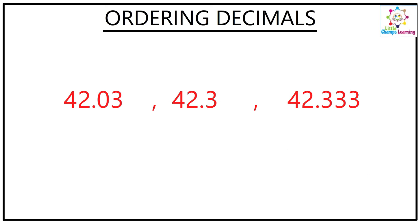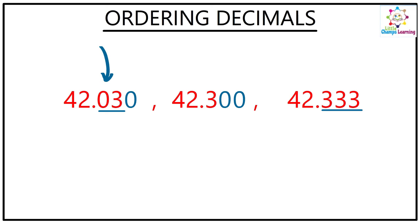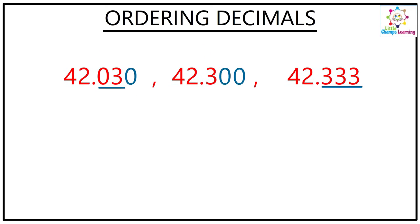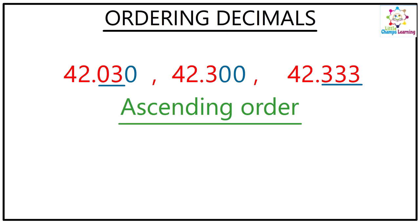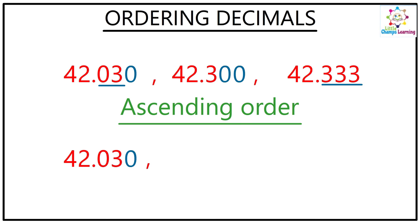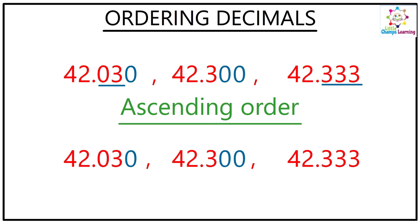Now in this I have 42.03, here I will add a zero, and here you can see three decimal places, so one more, and here three decimal places. Now you can see 42.030, 42.300, and 42.333. So this will be the first one, 030, then you can see this is the second one and this is the third one. I hope this is clear.